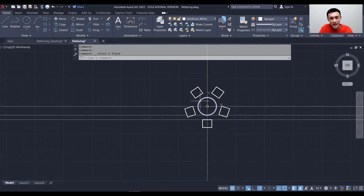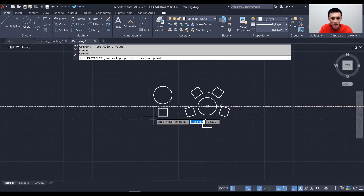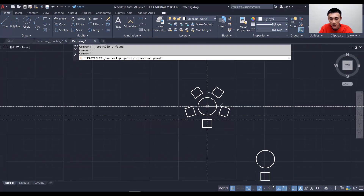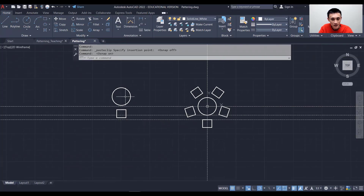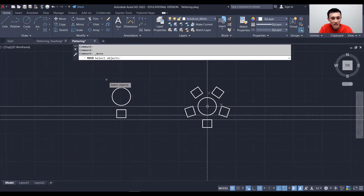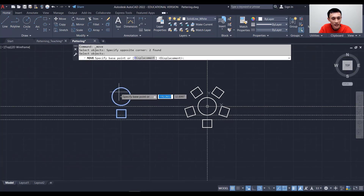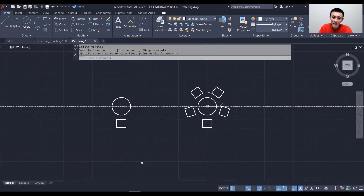Let's copy and paste the table and chair — select both, press Ctrl+C then Ctrl+V. I'll turn off the snap function so it doesn't snap to unwanted points, paste it somewhere nearby, then turn snap back on. I'll use Move to grab the center point of the table and place it back on the construction line.